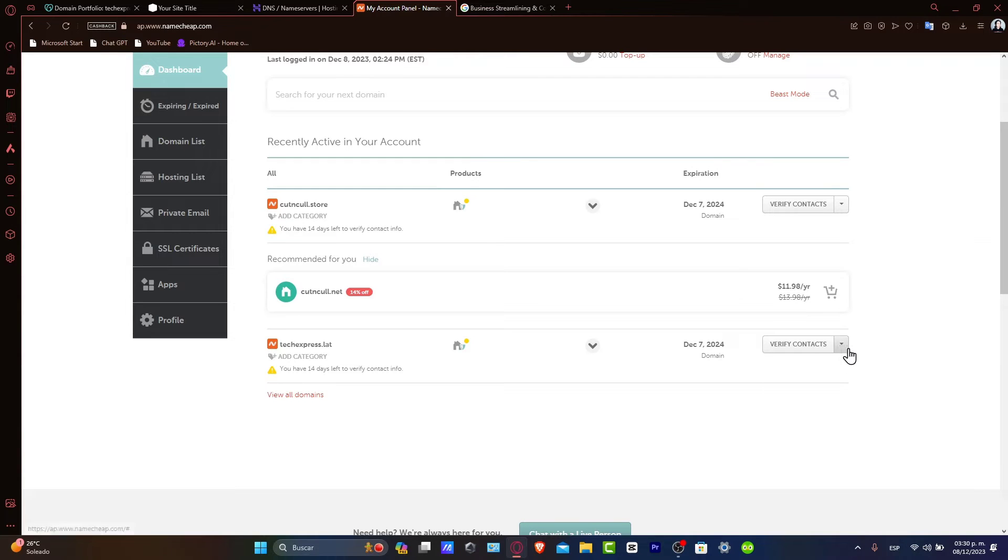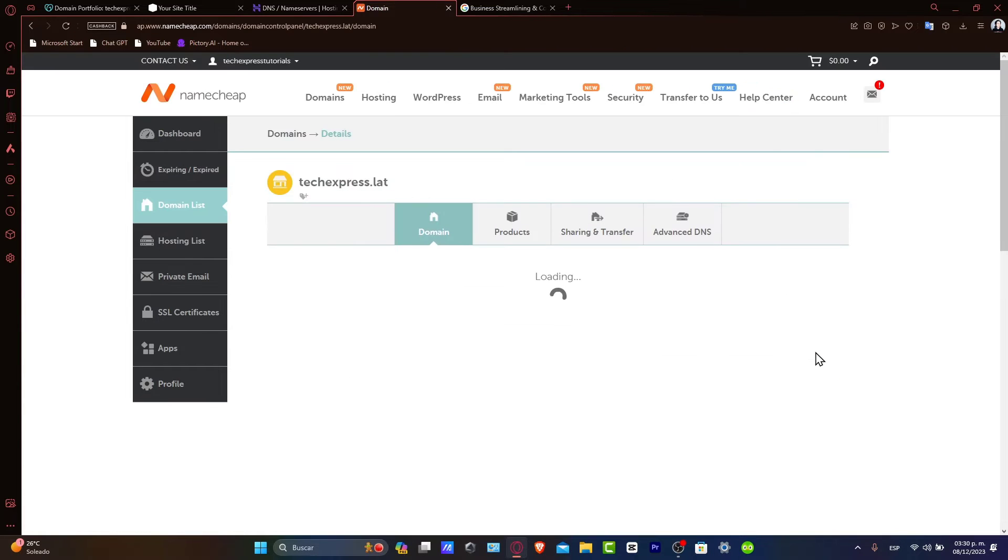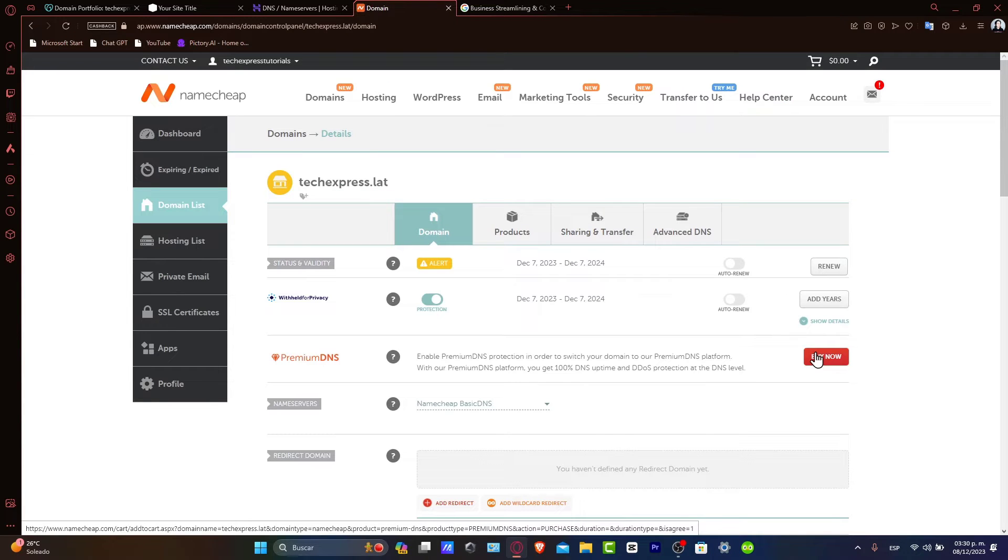You'll be updating these settings to work with Google Workspace. Once you are in here, the process involves adding a few specific DNS records provided by Google Workspace.